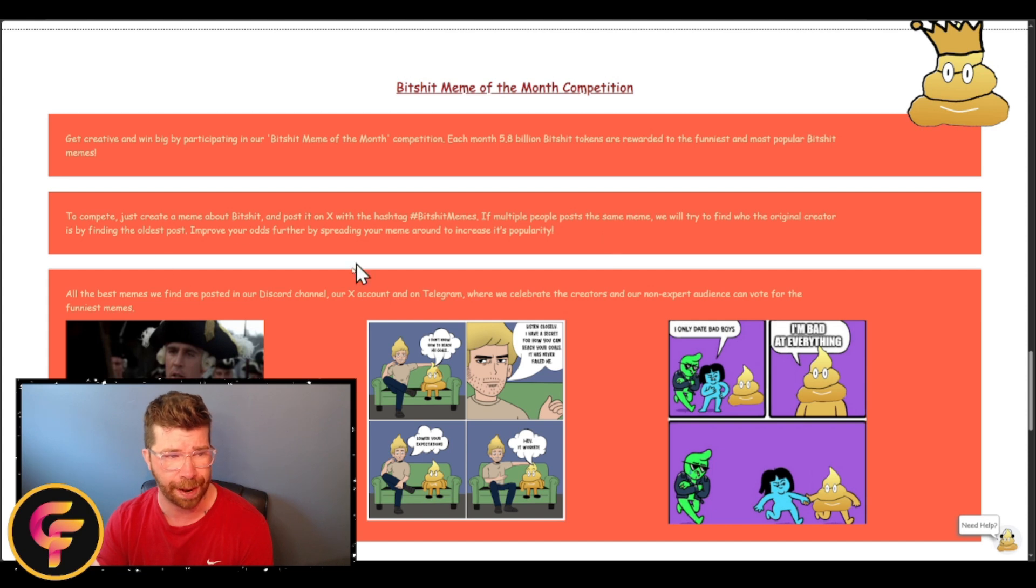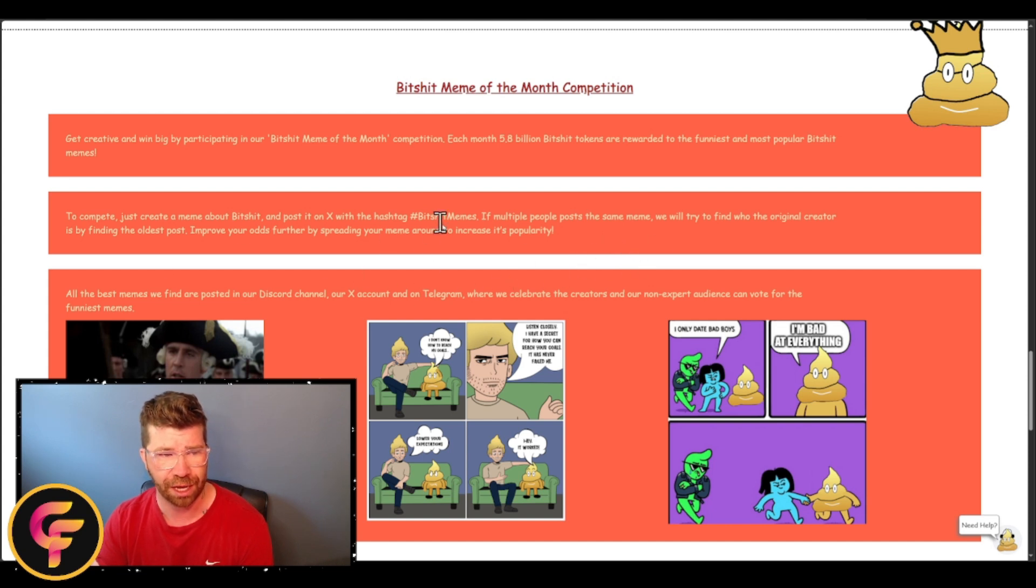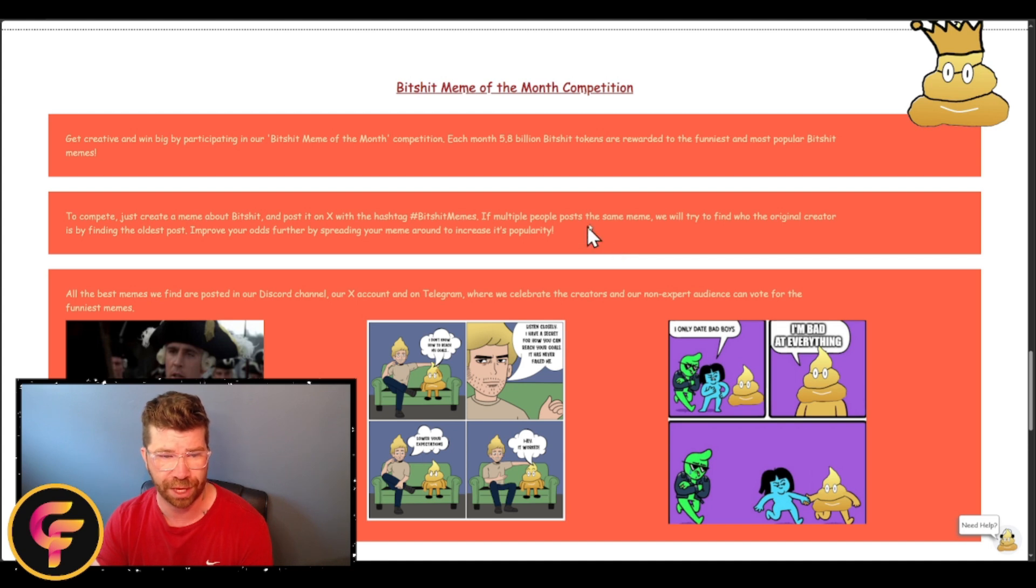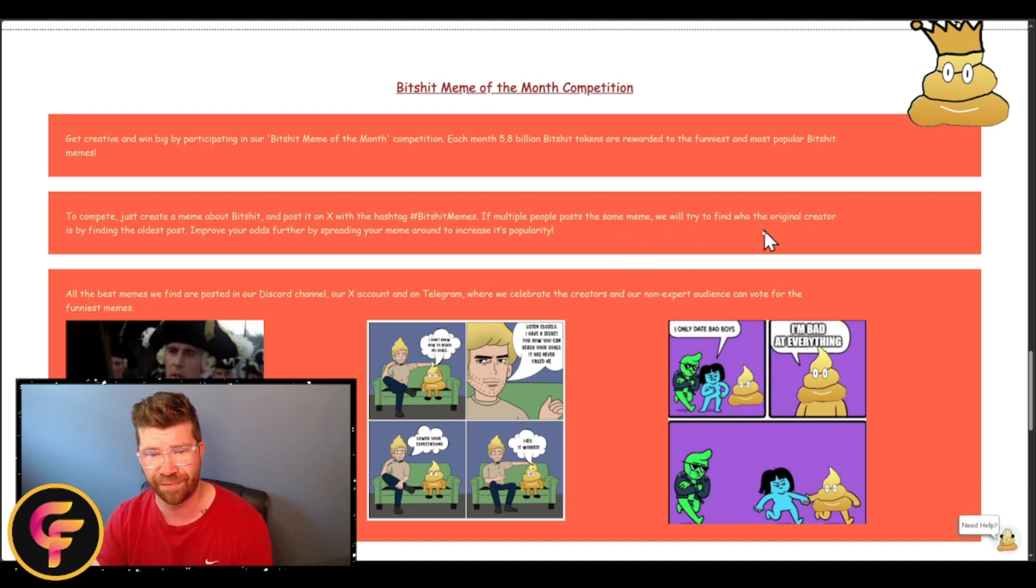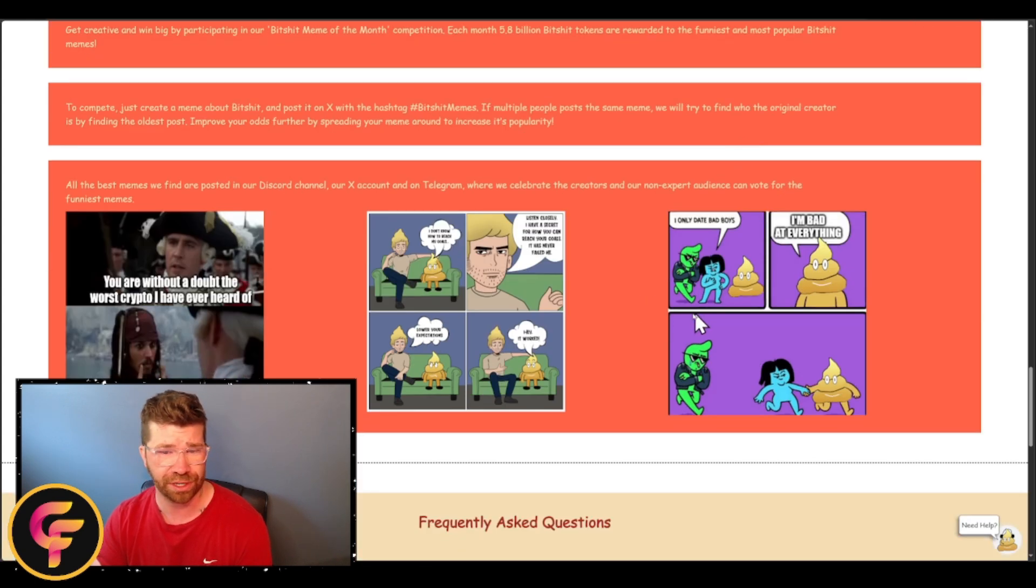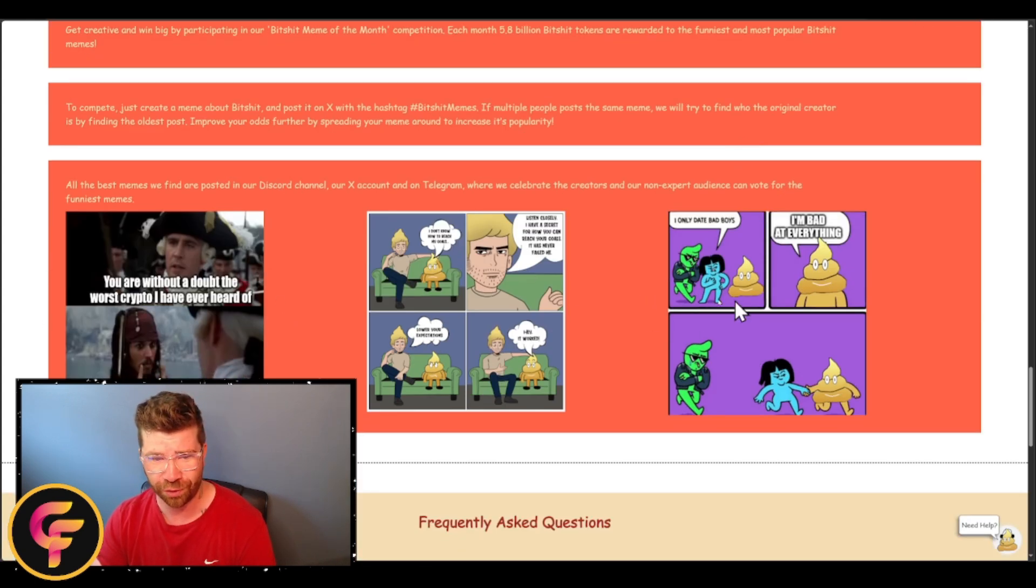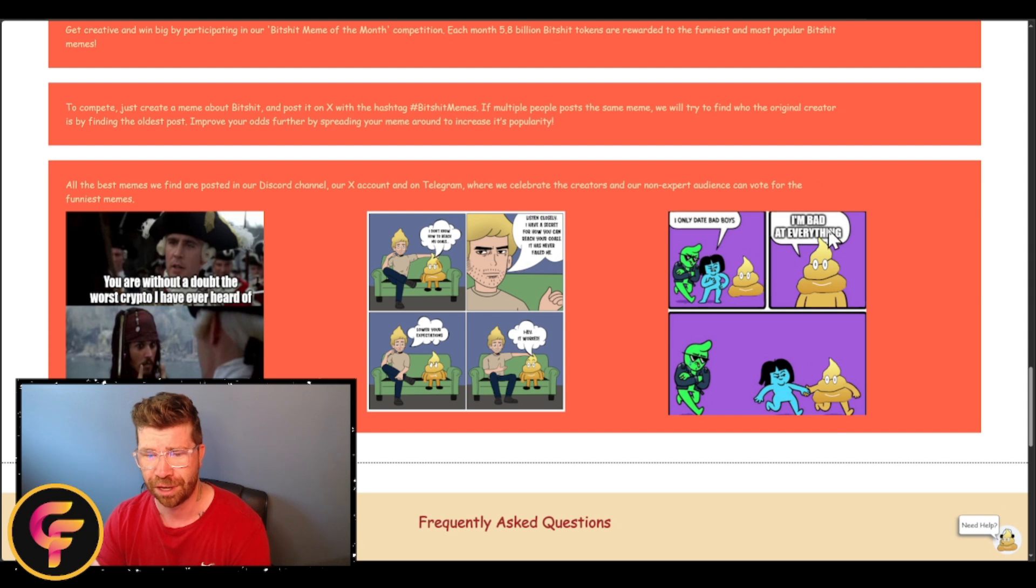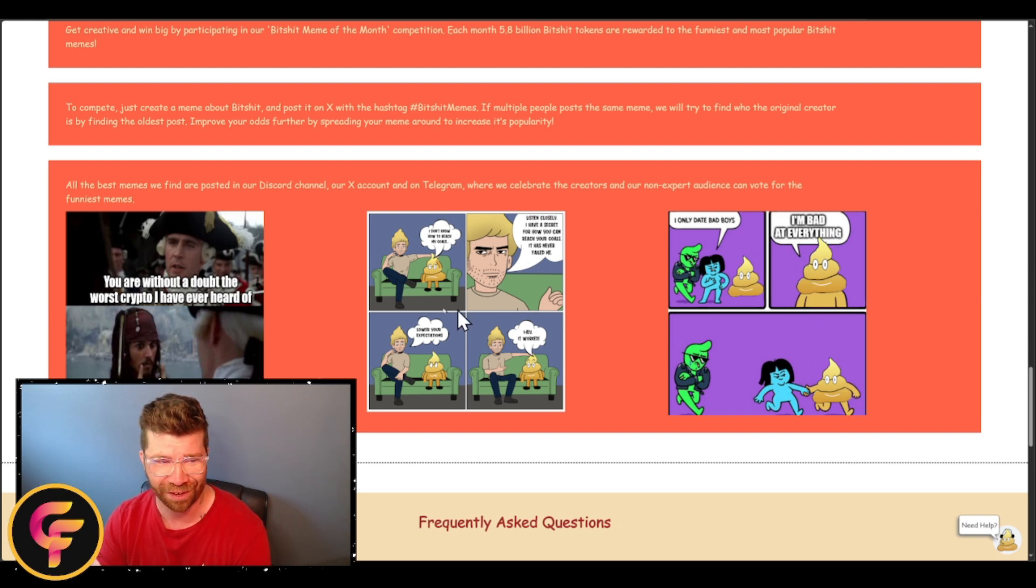We got to compete—all you have to do is literally just create a meme about Bitshit, post it on X, and that's it. You need to do a hashtag Bitshit Meme. If multiple people post the same meme, they will try to find the original creator. For example, 'I only date bad boys.' 'I'm bad at everything.' That's funny, right?